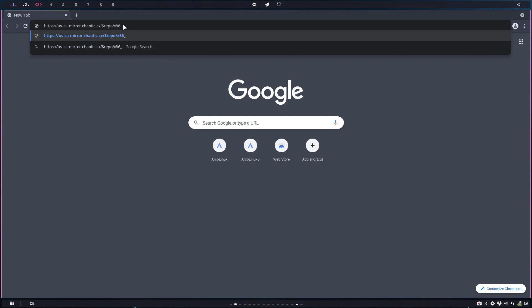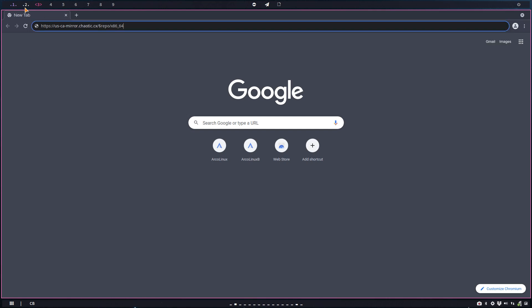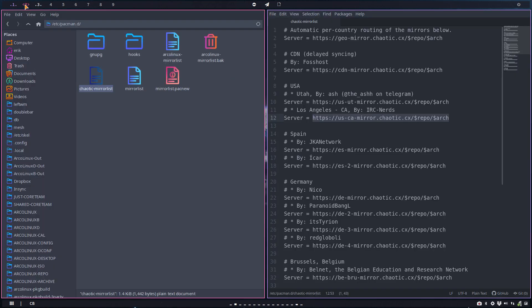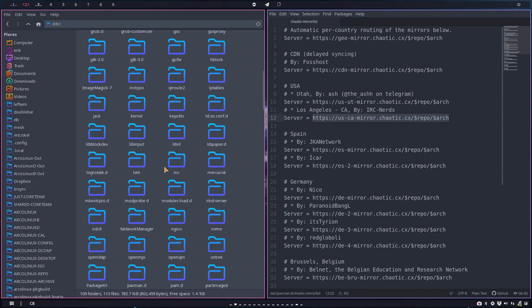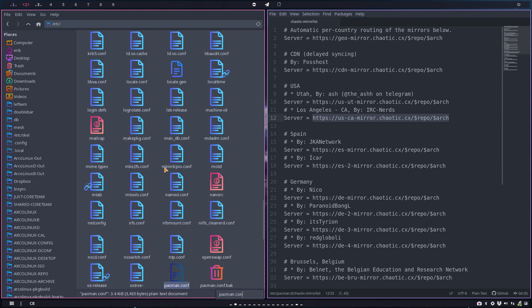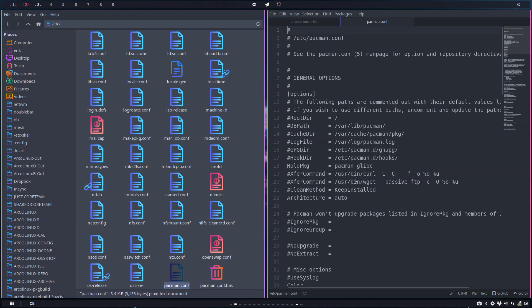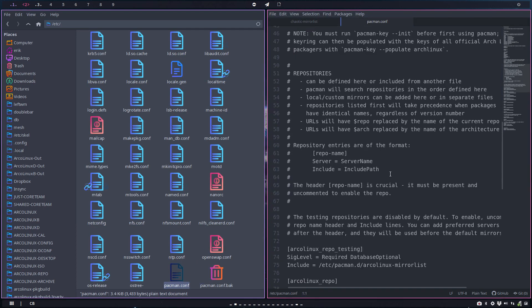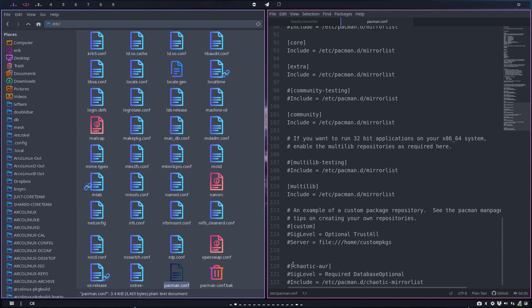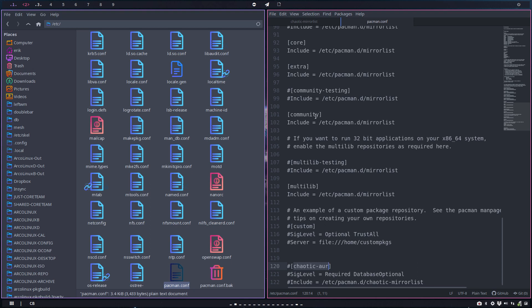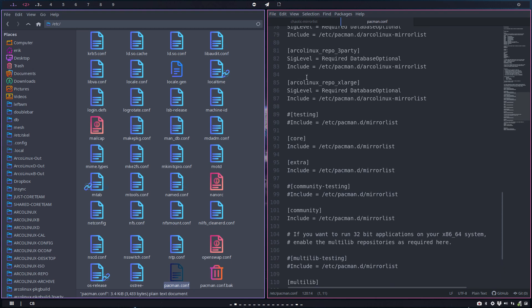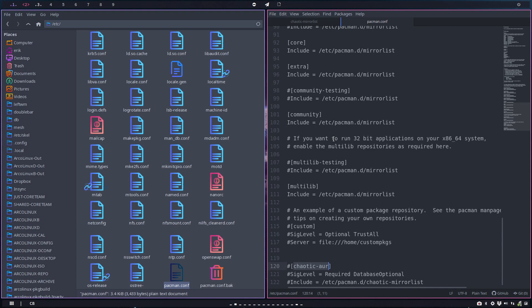x86_64 bits, right? And then we have this $repo which is actually a variable for—it's actually a variable for pacman.conf. It's actually a variable for the name of the repo: multilib, community, extra, testing, arcolinux-third-party, arcolinux-repo.